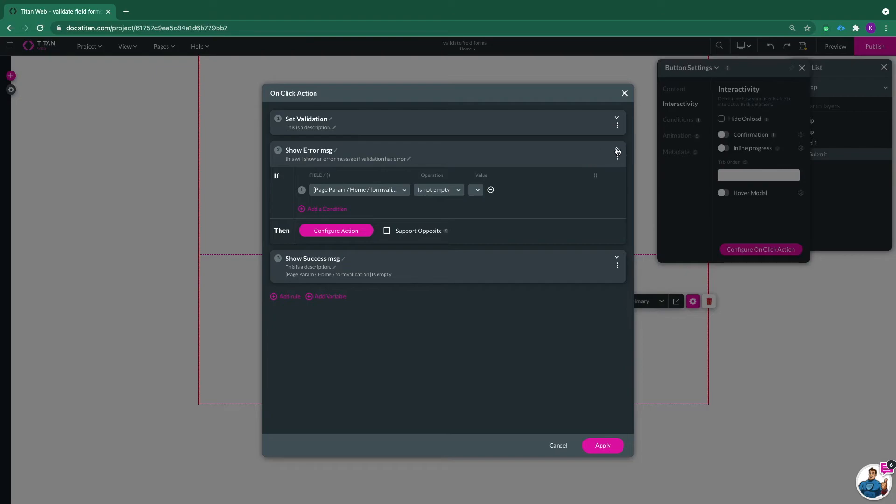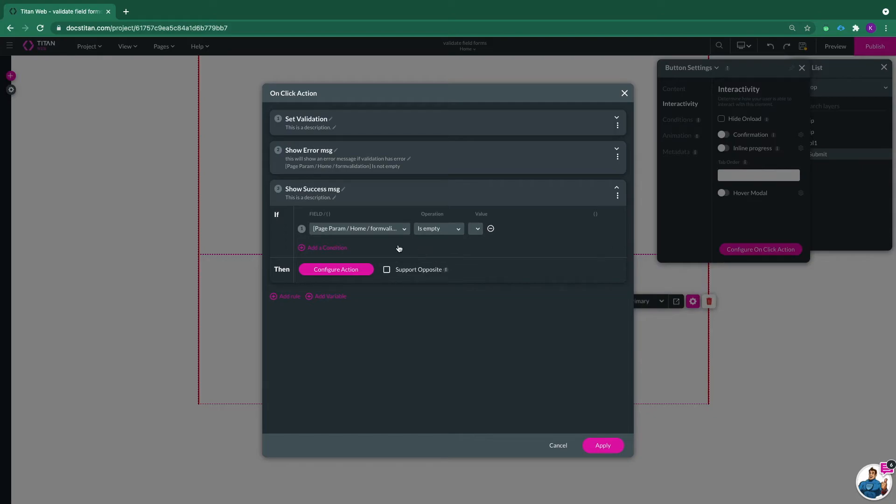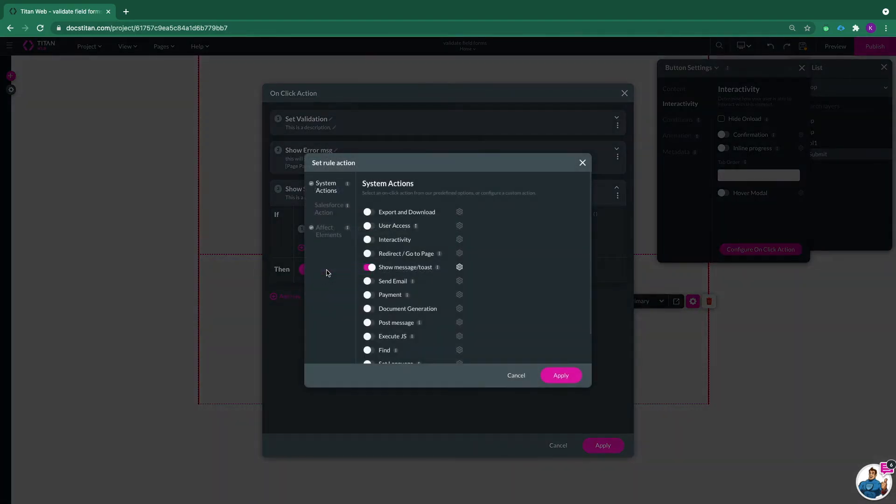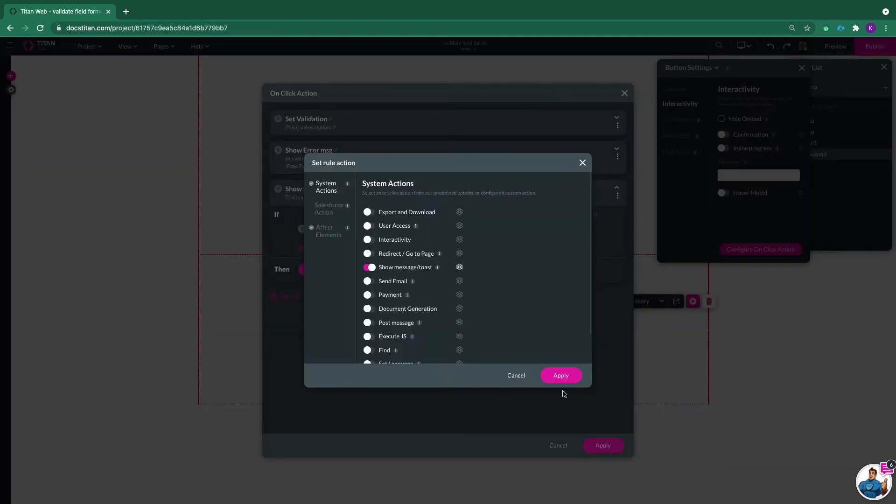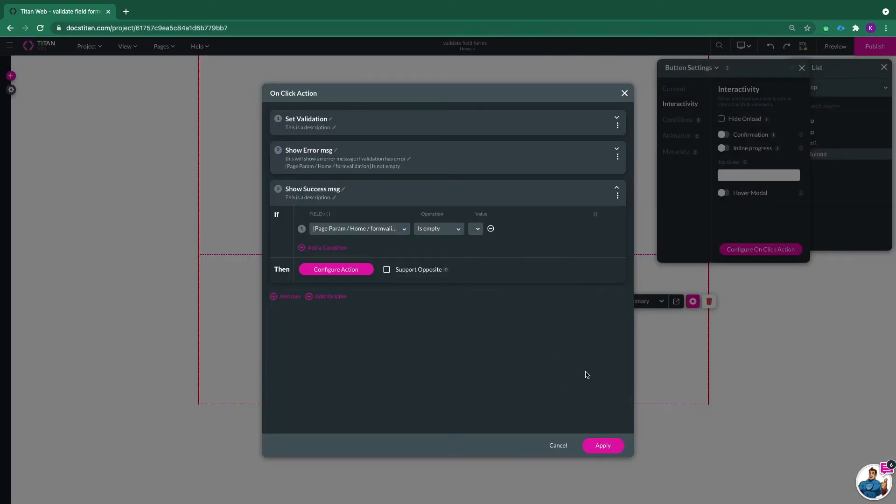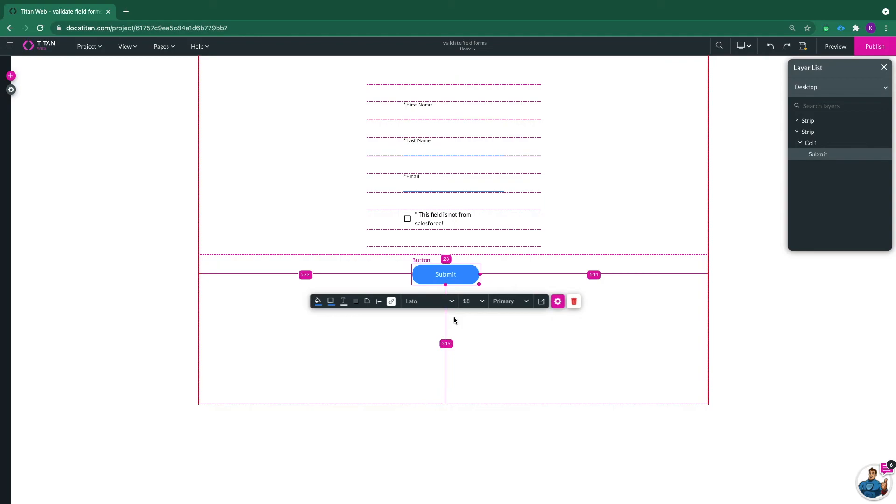And now for the success message, I've set also a condition that if my parameter form validation is empty, then you can either push to Salesforce. In my case, I've just sent a message here: your contact has been added successfully. So hypothetically, my contact has been pushed into Salesforce. Click apply and save and let's preview this for a minute and see how it works.